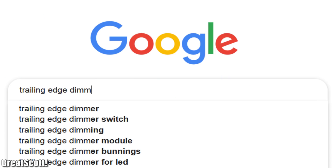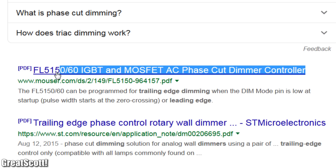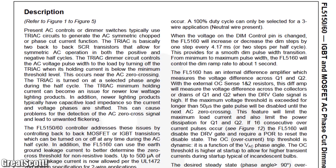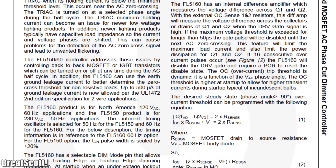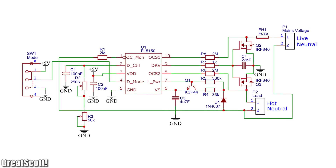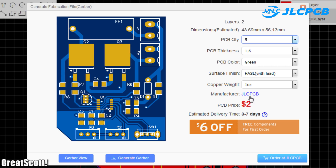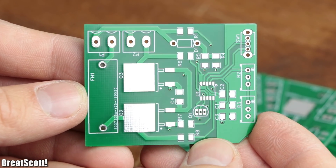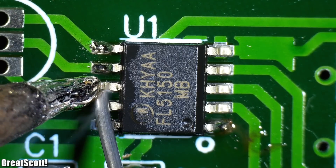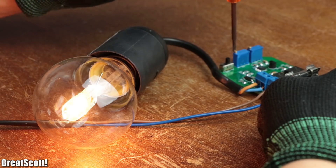As a bonus I searched for a simpler trailing edge dimming circuit and found the FL5150 MOSFET AC phase-cut dimmer controller IC, whose functional principle you can find in its datasheet. According to its given example circuits I created my own schematic in EasyEDA and turned it into a proper PCB design, which I then ordered through JLCPCB. Just like before the PCBs looked promising, so I soldered all of the components onto it and afterwards tested the circuit, which also worked like a charm.